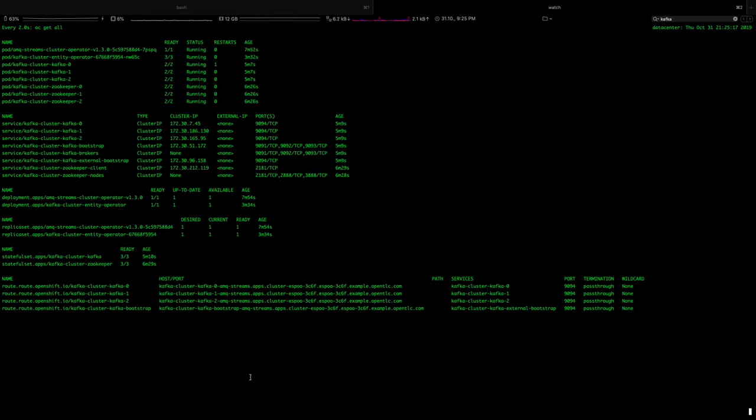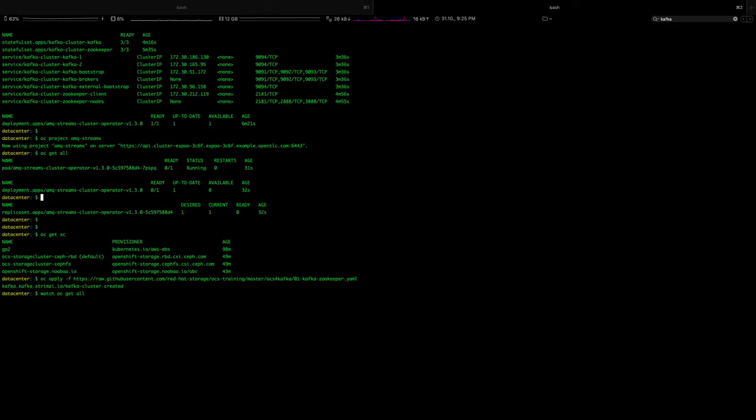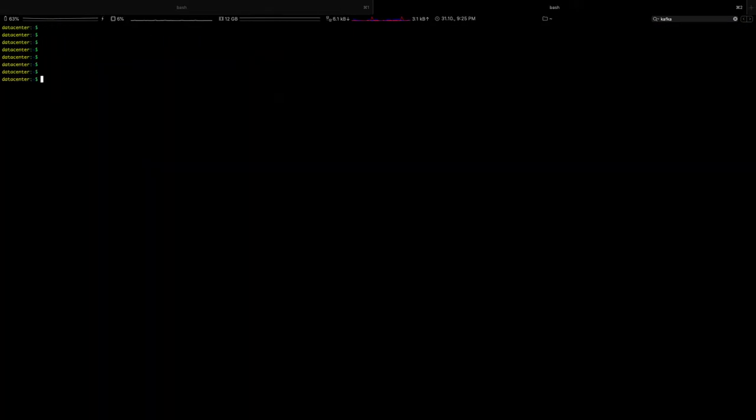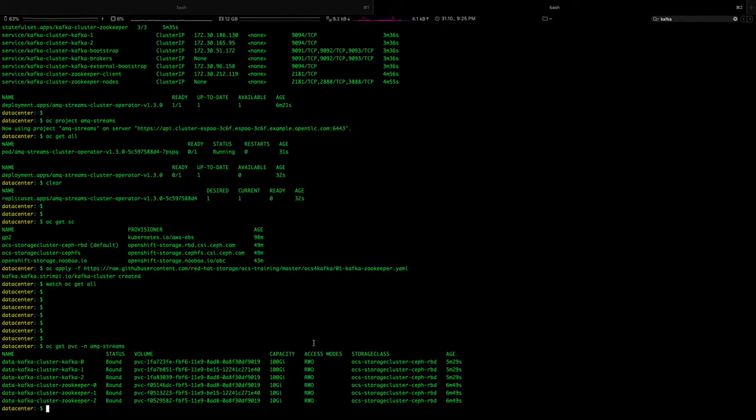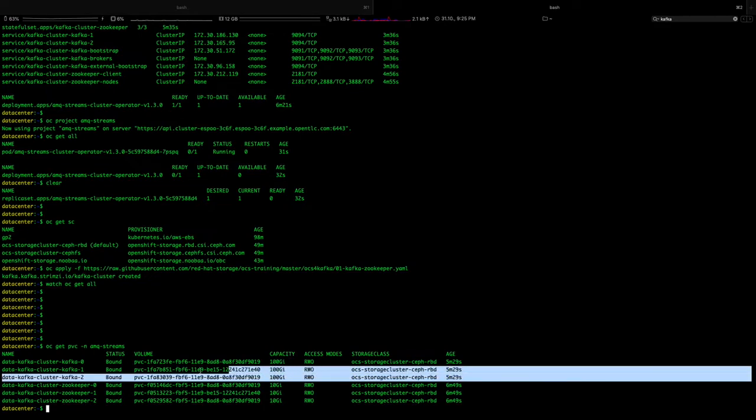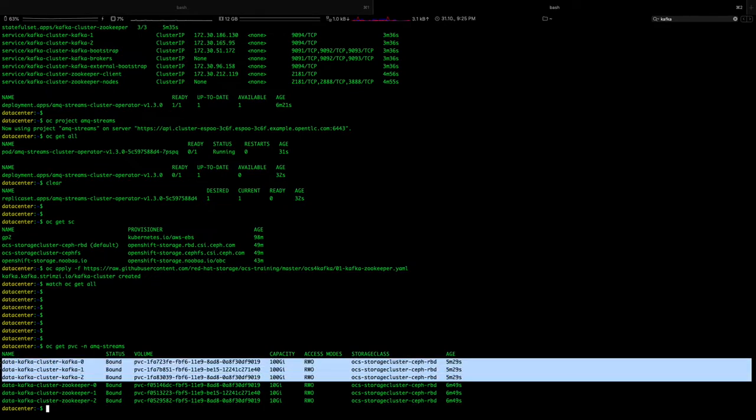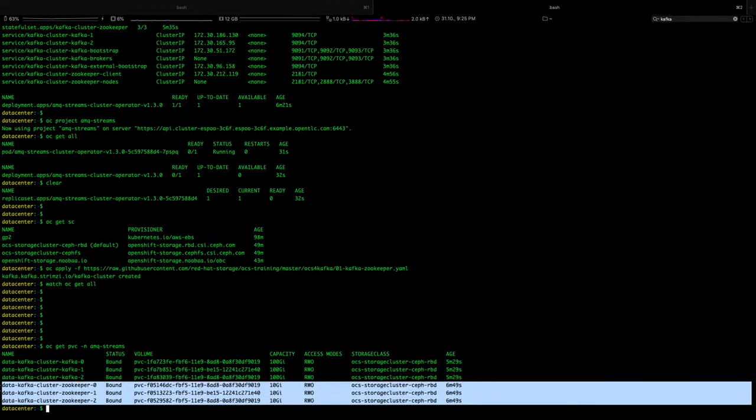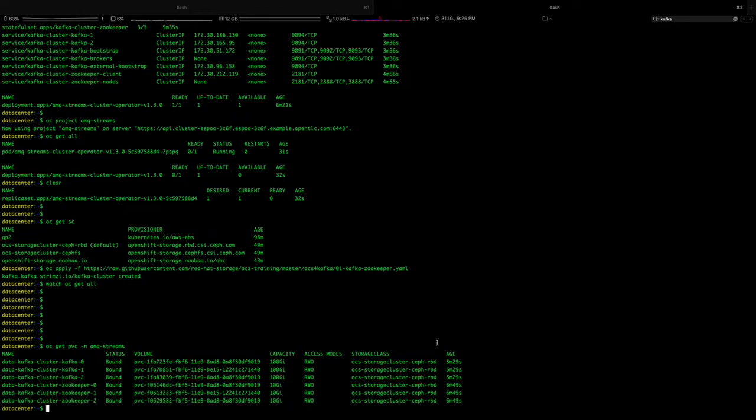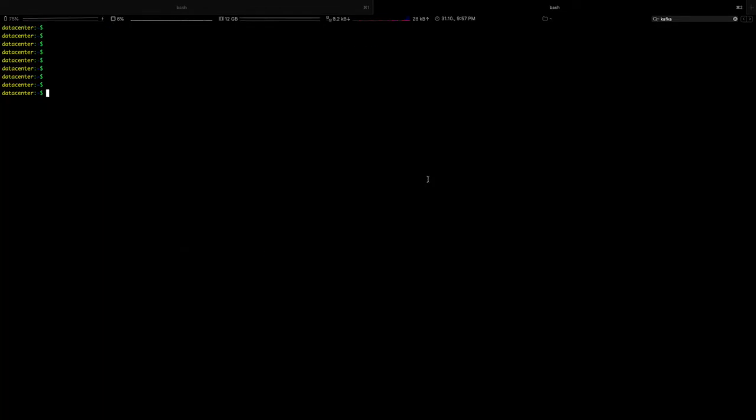The Kafka and the ZooKeeper clusters are up and we should be good to go with next steps of this demo. We will verify the storage claims that Kafka and ZooKeeper has requested. As you can see, we have three pods of Kafka and each of them has requested 100 GB of PV from OpenShift Container Storage. Similarly, 10 GB for each ZooKeeper cluster. So this is good.